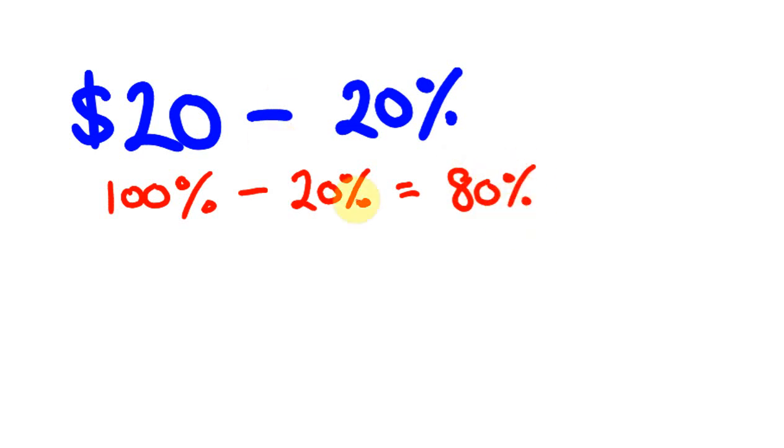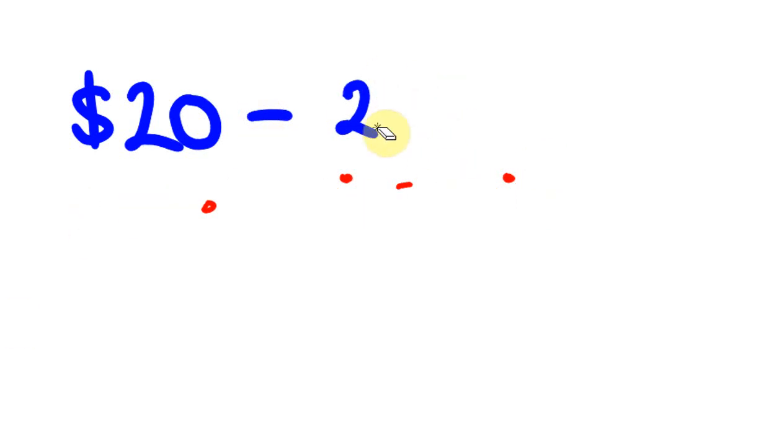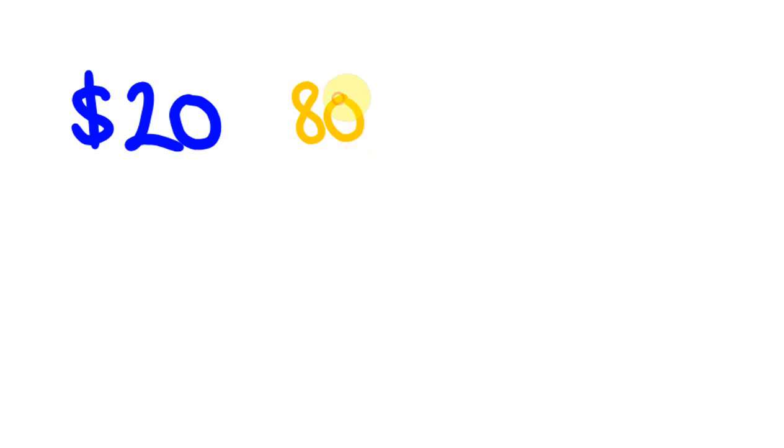So straight away when you see this take away 20%, if you take this 20 off 100, you might realize that what you're actually working out is you're actually just working out 80% of this number here. So this is where we take 20% off. You're good with that?